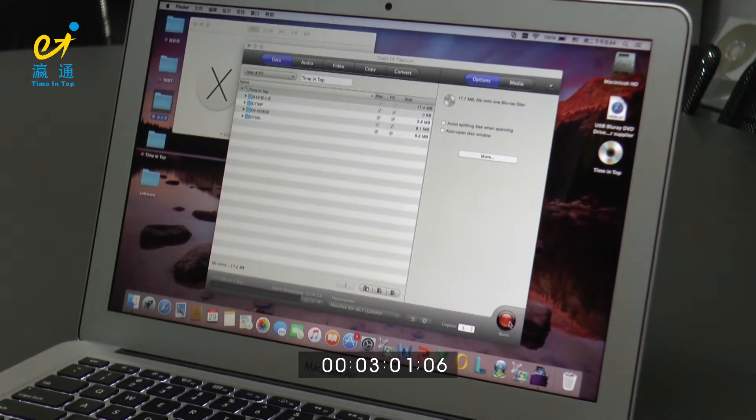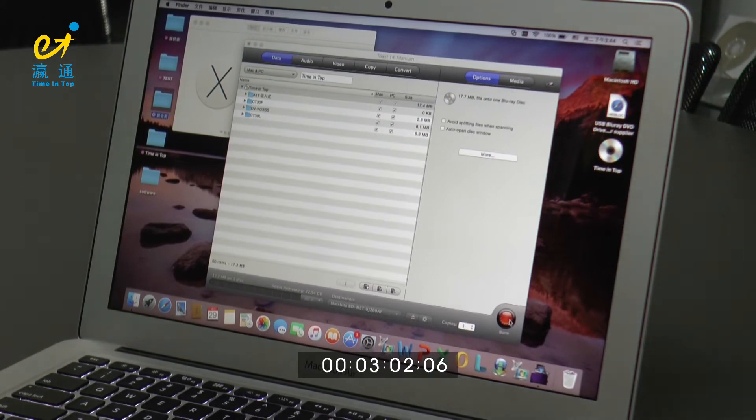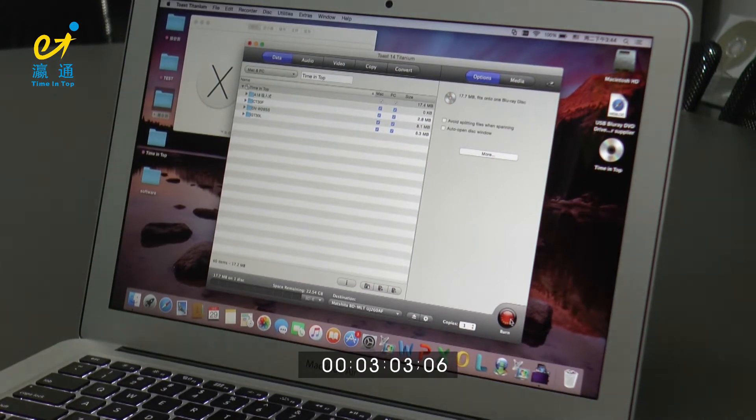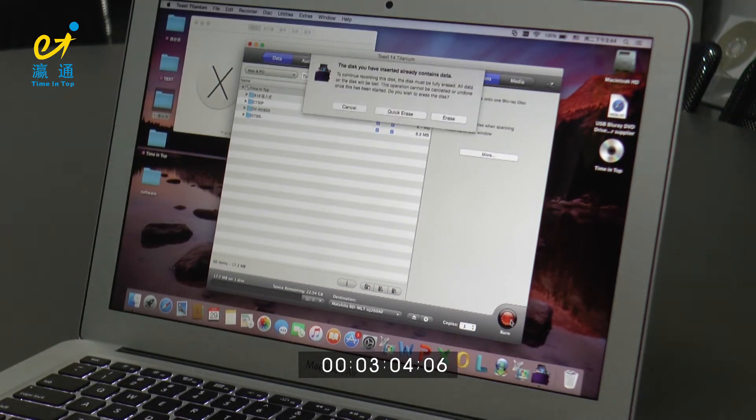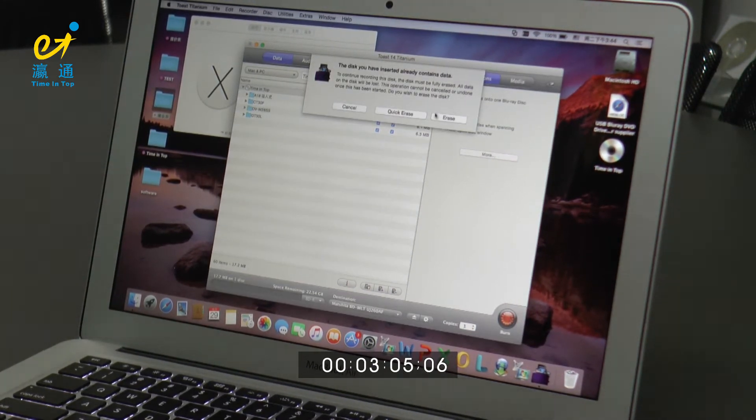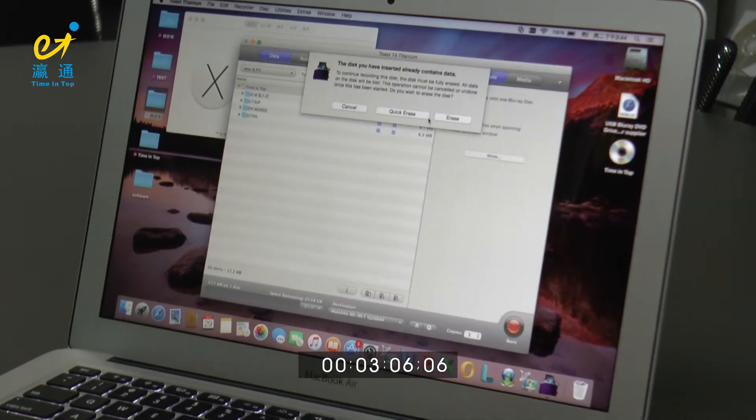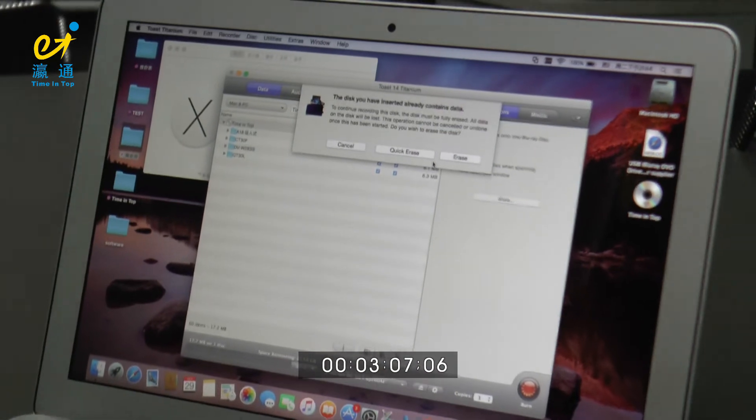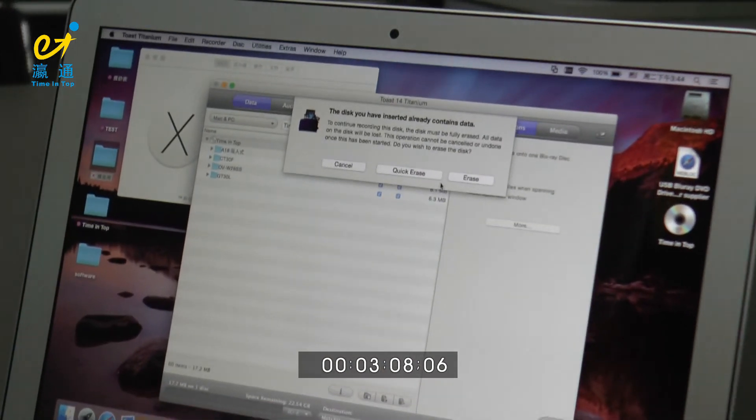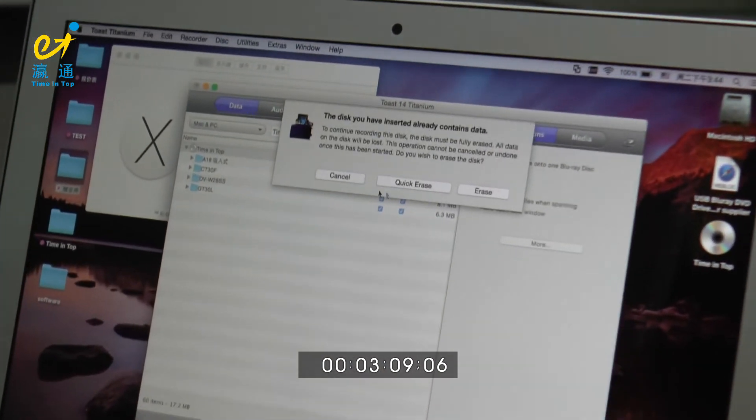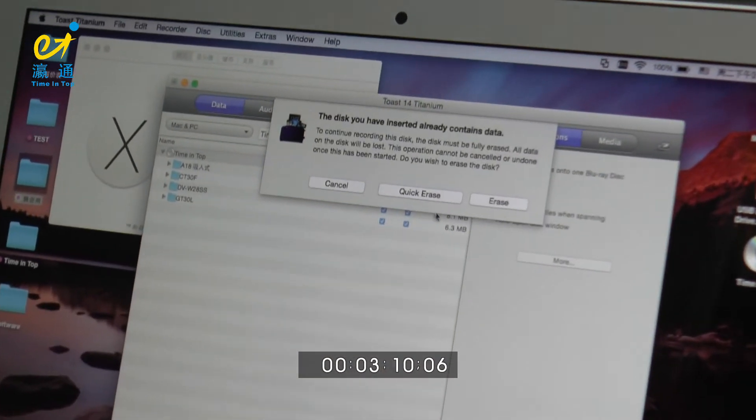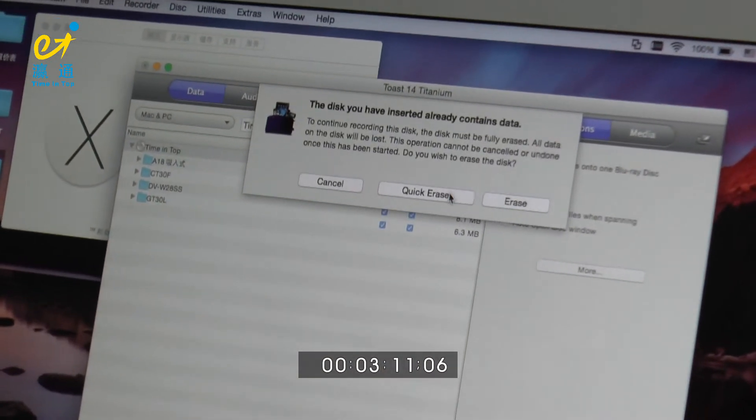Okay, let's start burning. Oh, here is the box. We can click quick erase.